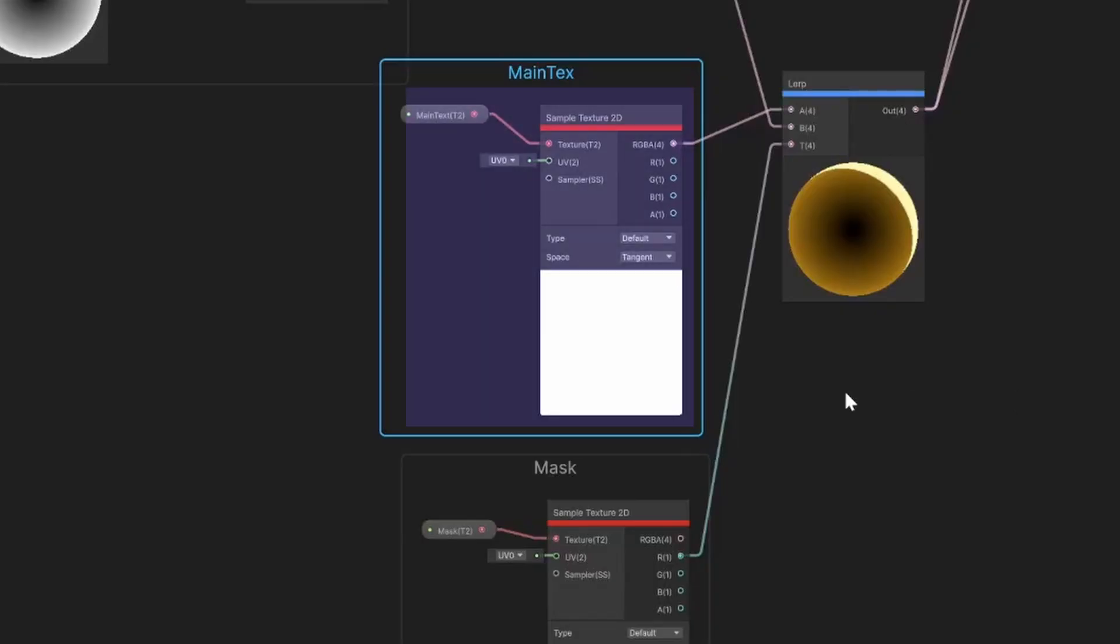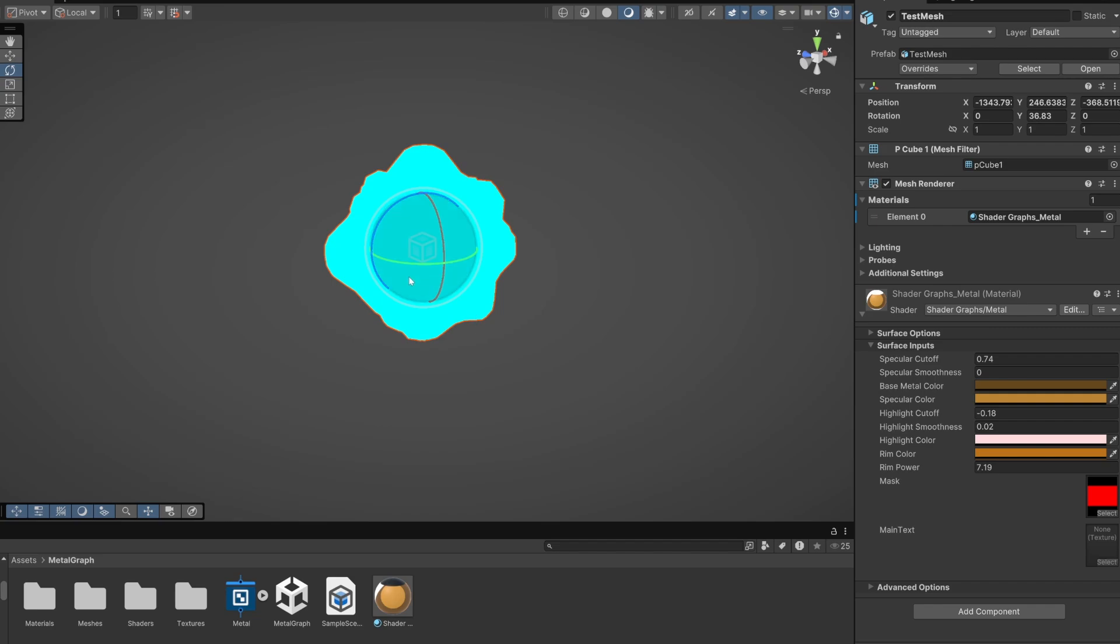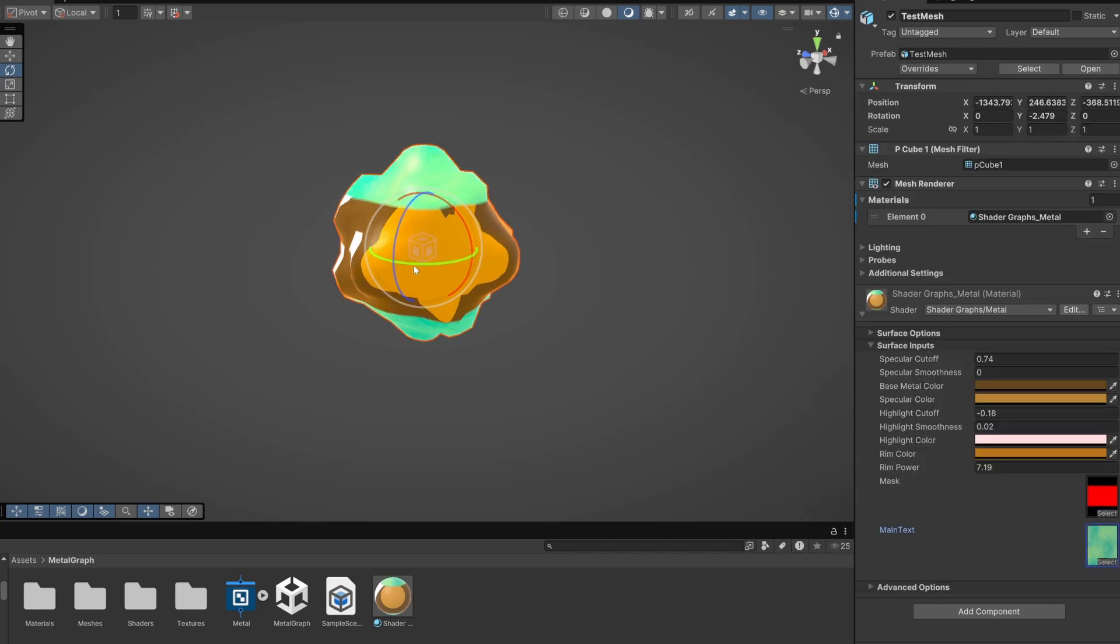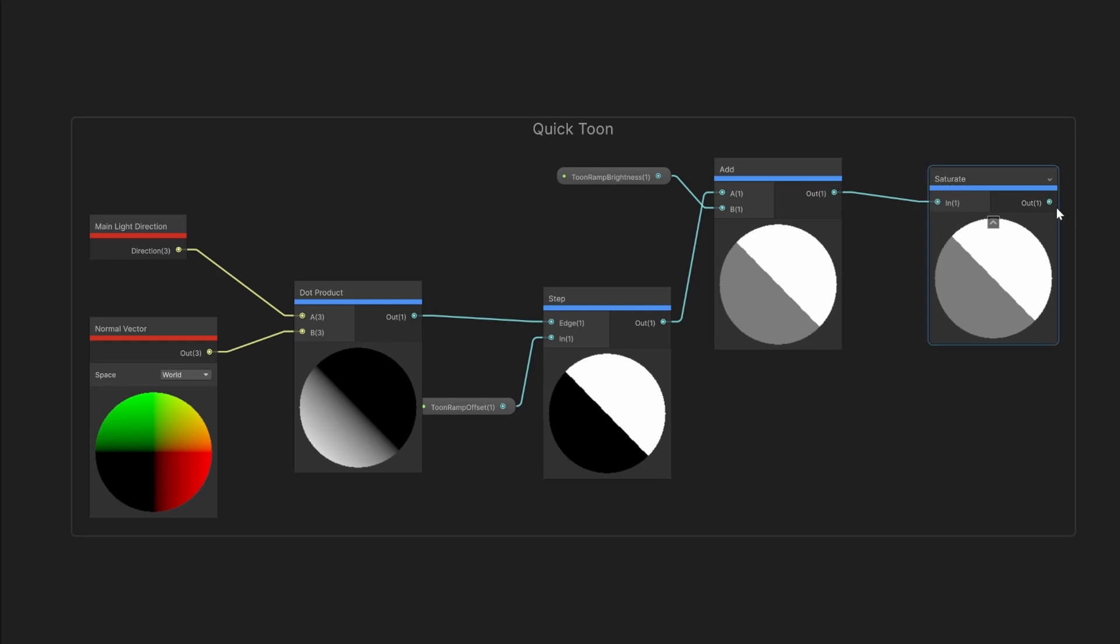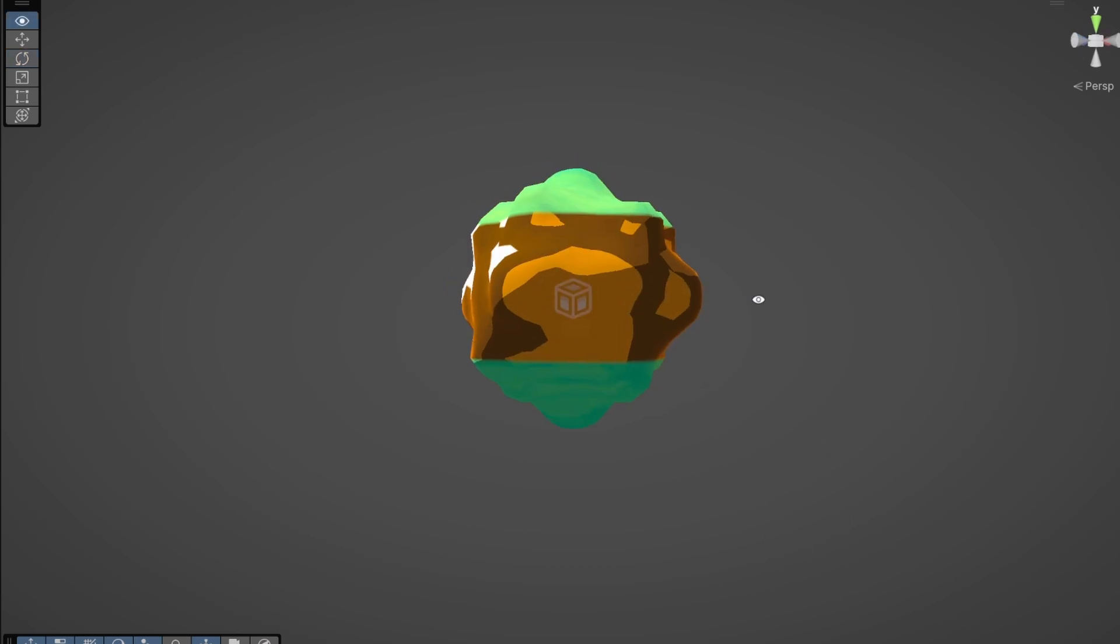You can fill the other areas with a main texture or any other shader results you prefer. Here I'm just adding a diffuse texture and then multiplying the whole result with a custom Toon lighting setup. The Toon setup here is just using the light direction and the normals to create a Toon ramp. This simple version is also attached in the graph linked in the description.